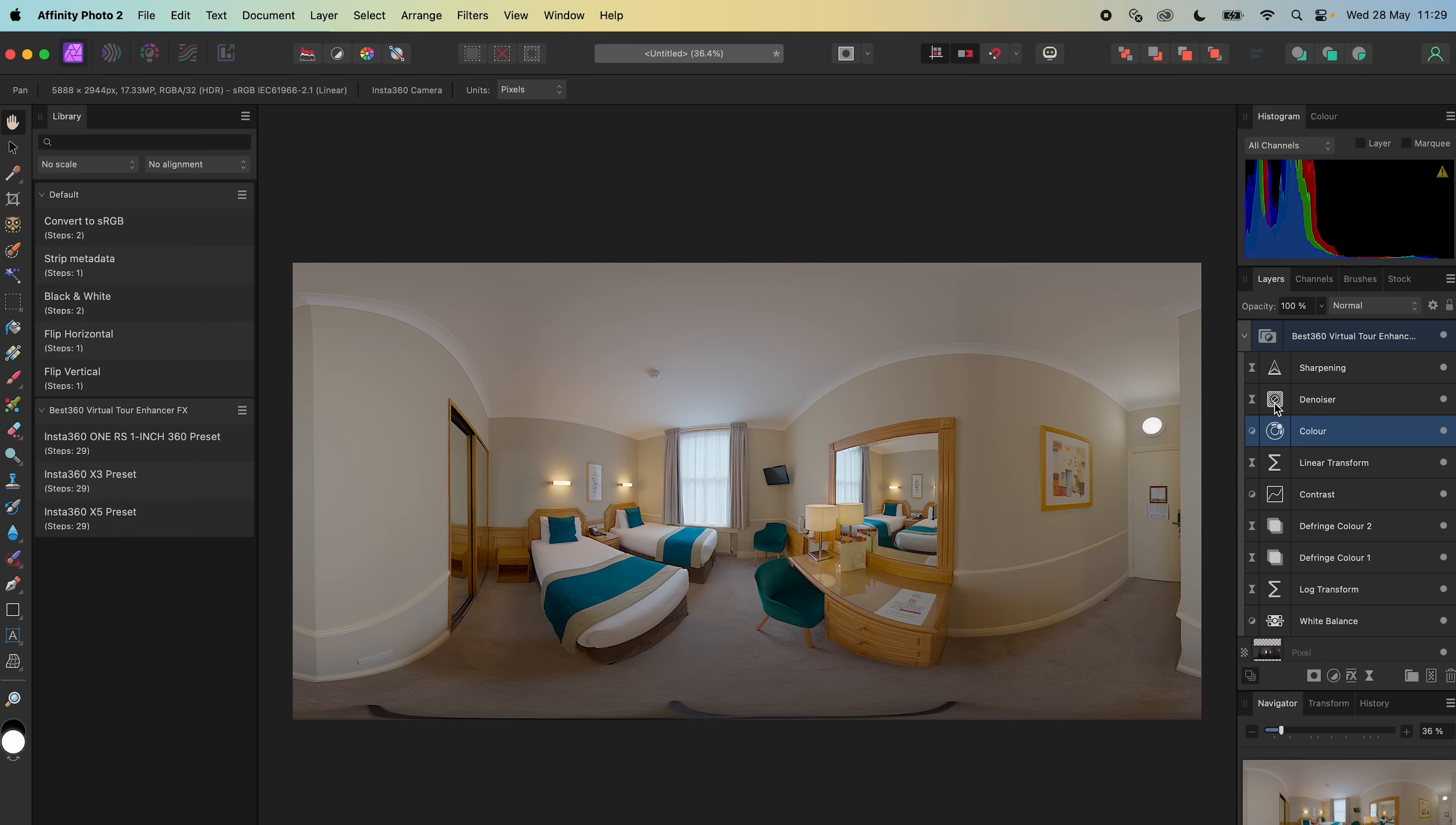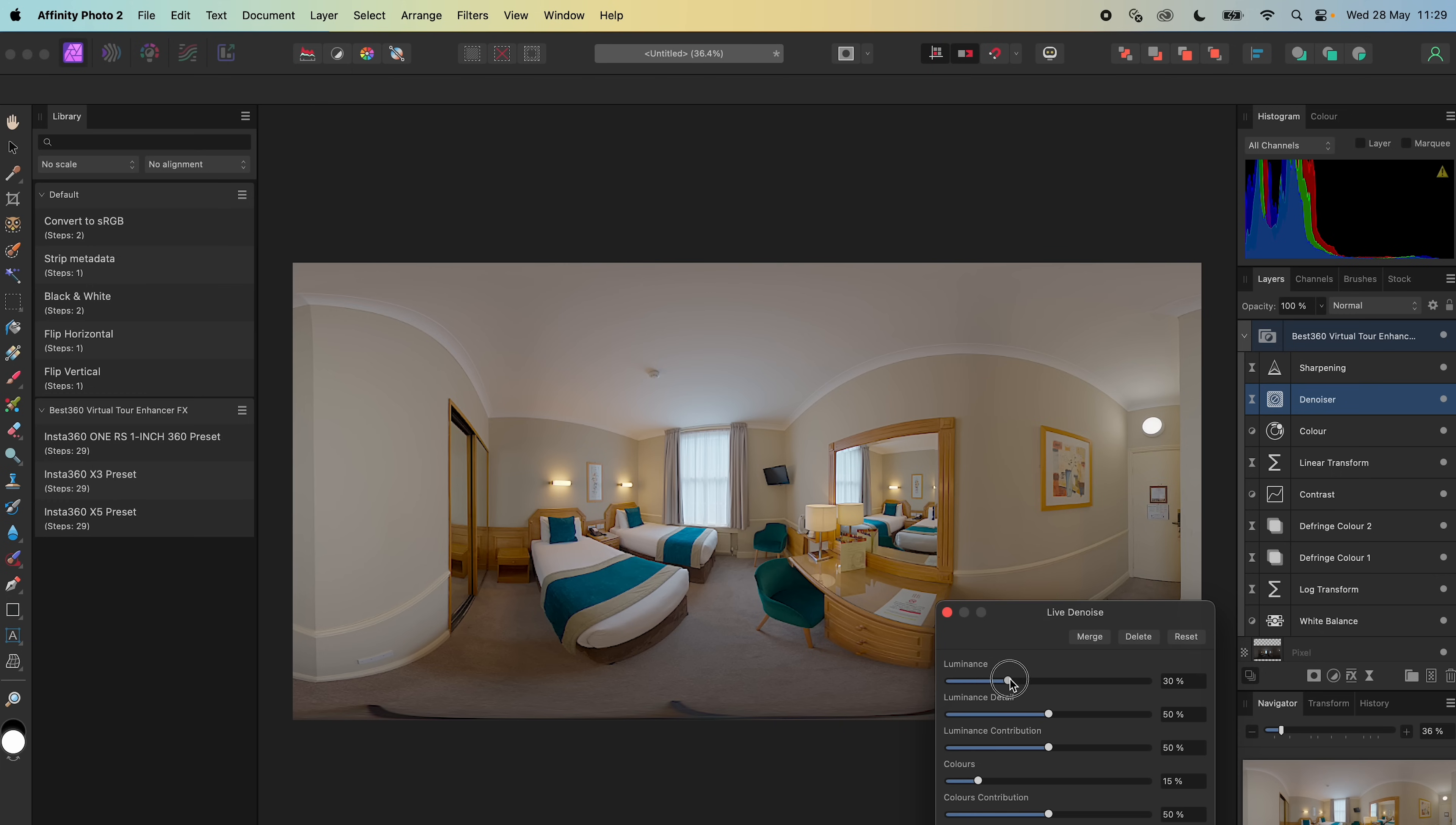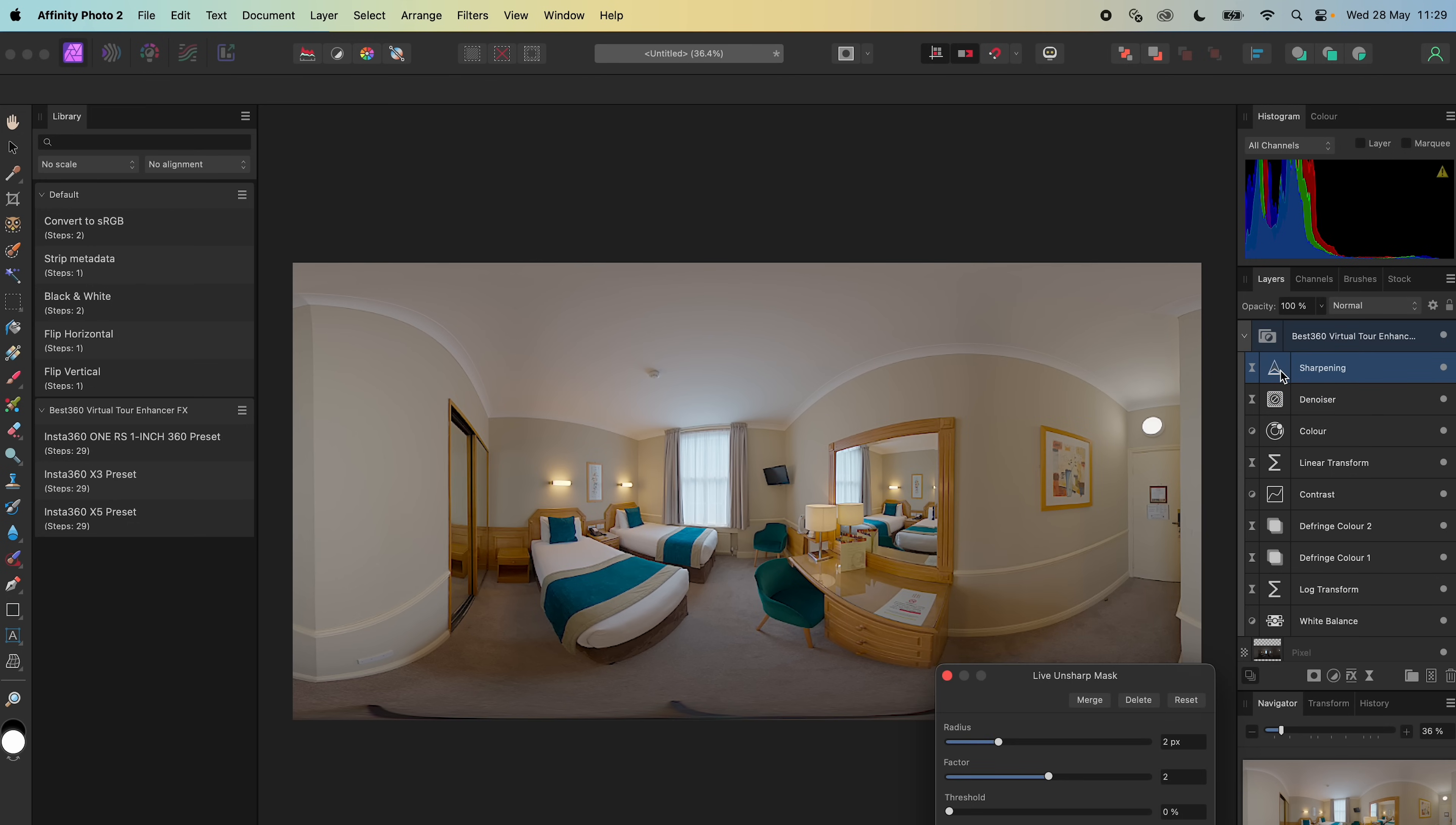If there is too much noise or grain, then I will adjust the denoise strength. And if the photo is too soft or too sharp, then I will adjust the sharpness.